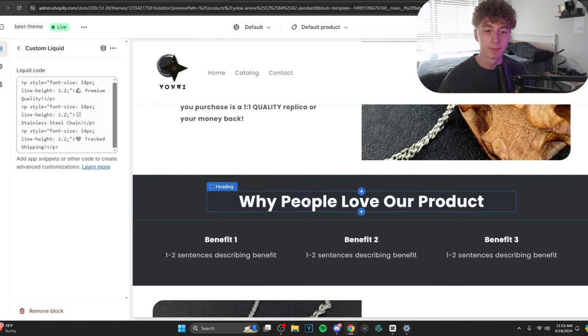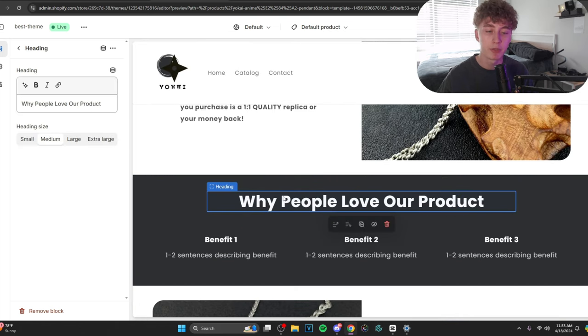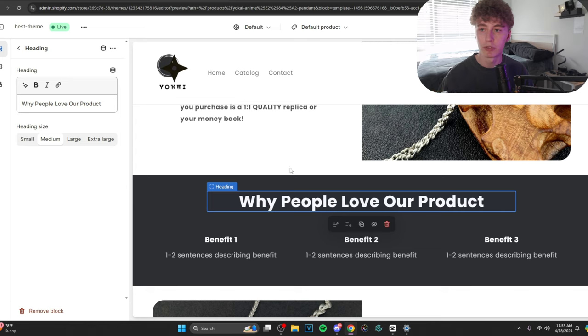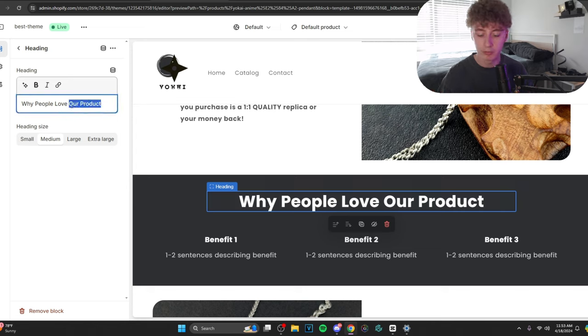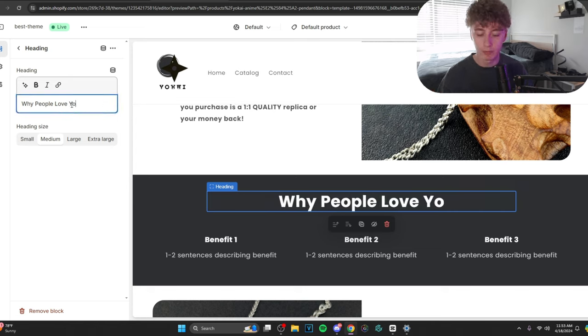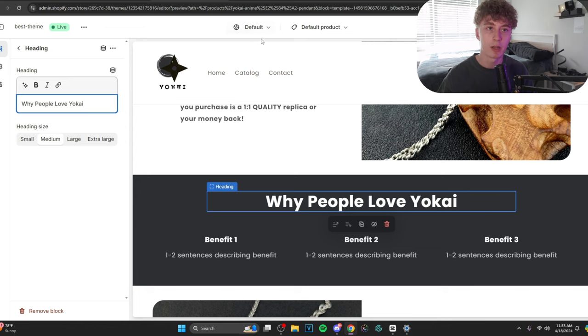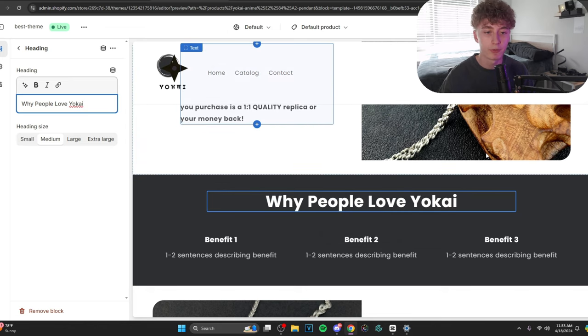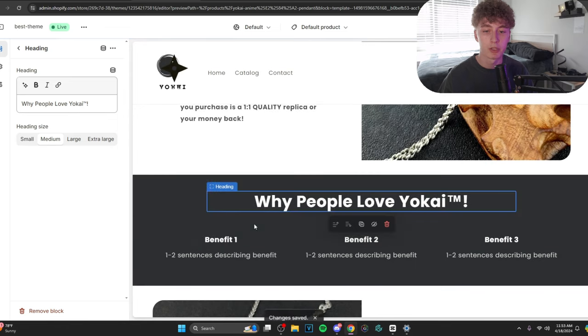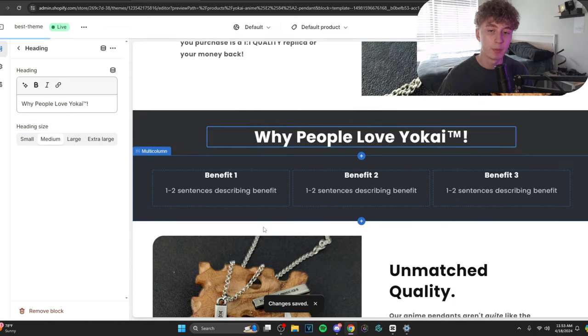So, let's go ahead and fill this out. A lot of people that use this theme or sections like this leave it at why people love our product. And you guys have to stop using broad words. Our product. Let's do just the brand name. Why people love Yokai. And, of course, you cannot forget to be consistent with the trademark symbol.